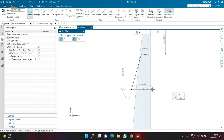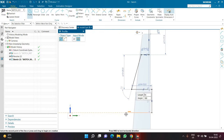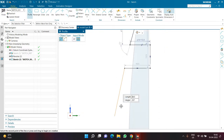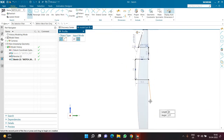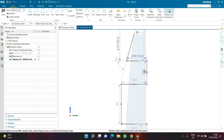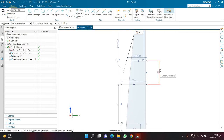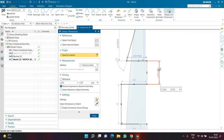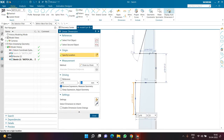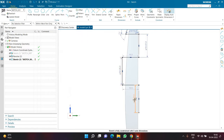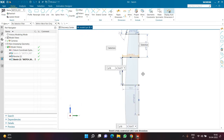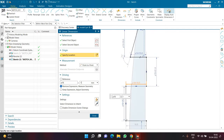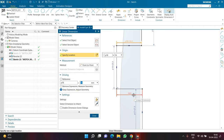I'll explain why I'm providing these dimensions in a minute. Now I'm creating a few more lines: vertical, horizontal, vertical, horizontal. The first vertical line will have a length of 21, the next vertical line 25, and the next vertical line 27. The horizontal line is 13 — already defined — so this one is 16, and then this horizontal line is 18.